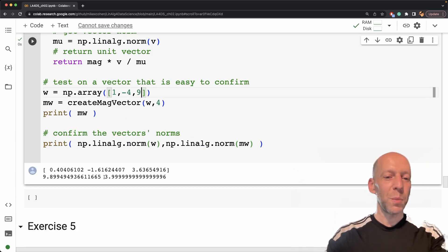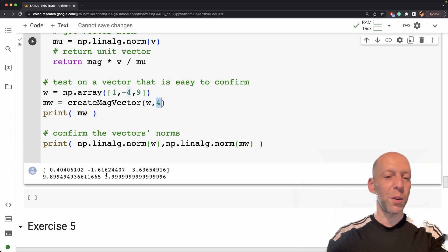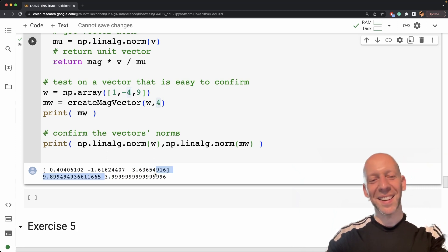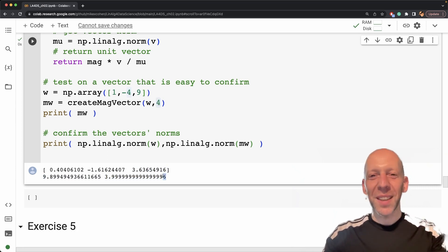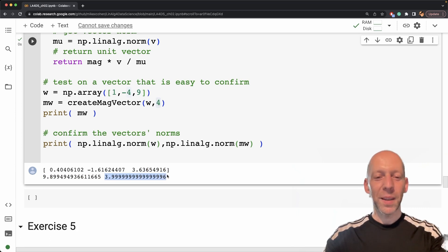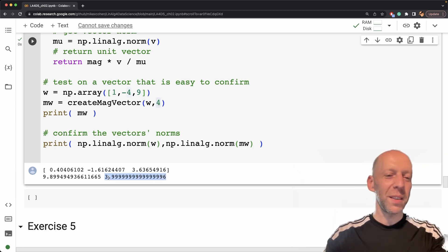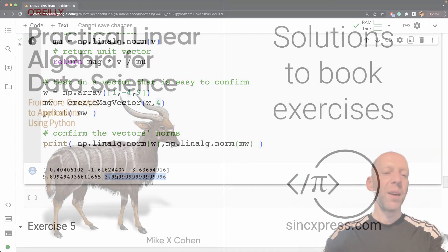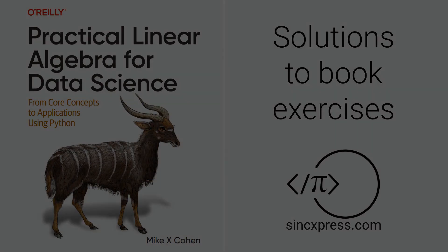tiny computer rounding error here. I wanted a norm of four, and the norm is actually 3.999999 and then one lonely little six out there. This is just however much Python is printing—there's probably some other numbers here. But you can see this is essentially four with some rounding error.